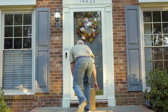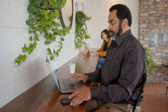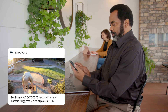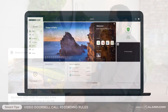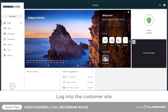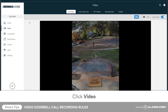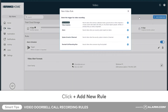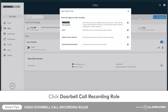If you are away from home or unable to answer a doorbell call, you can still see who stopped by with a recorded clip of the event. To create a doorbell call recording rule, begin by logging in to the website. Click video, followed by recording rules. From the list of new video rule options, click doorbell call recording rule.